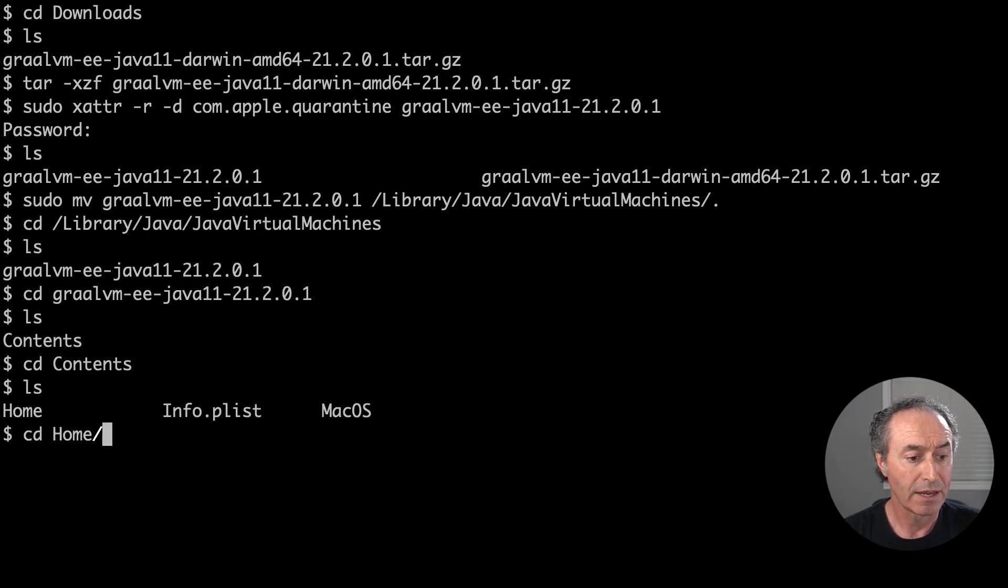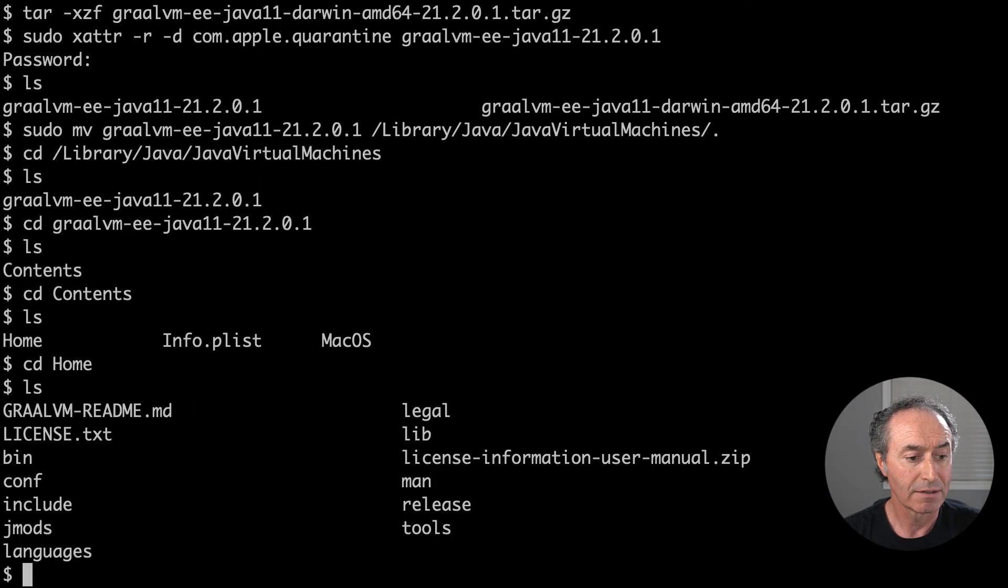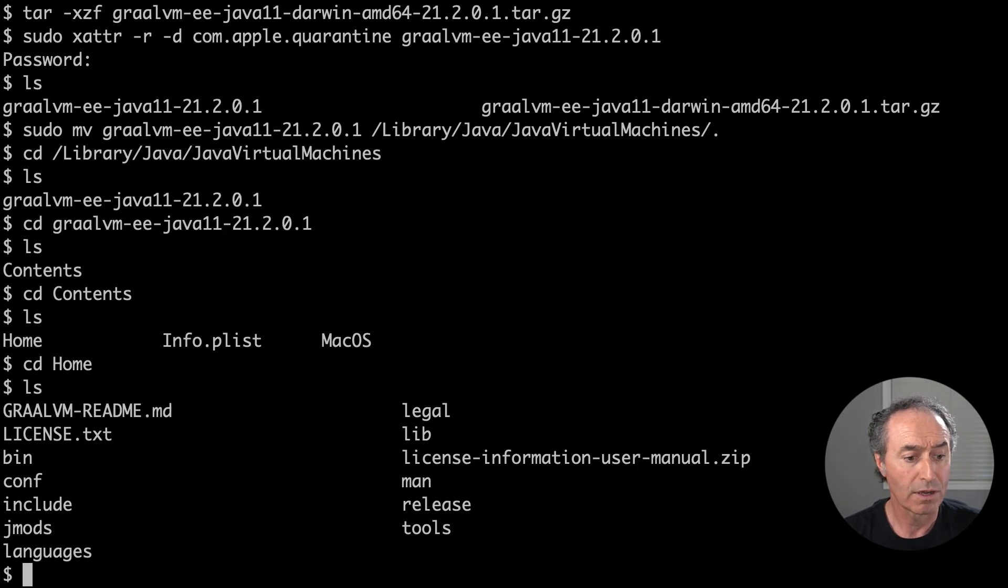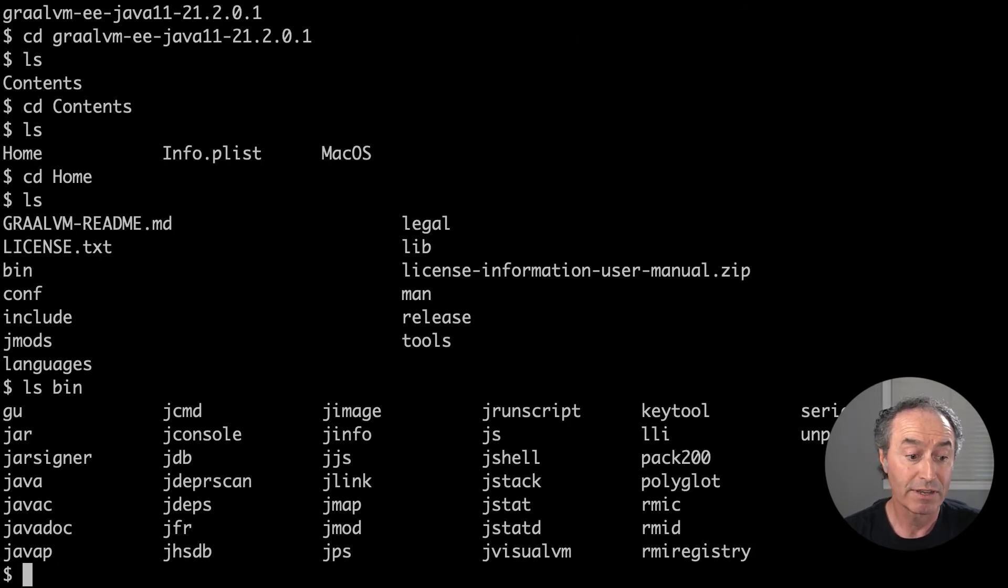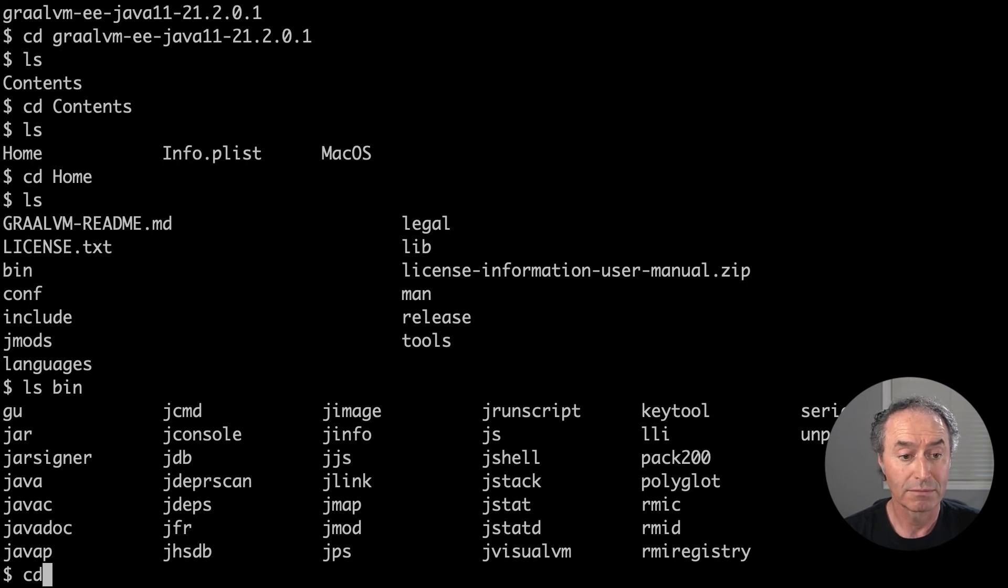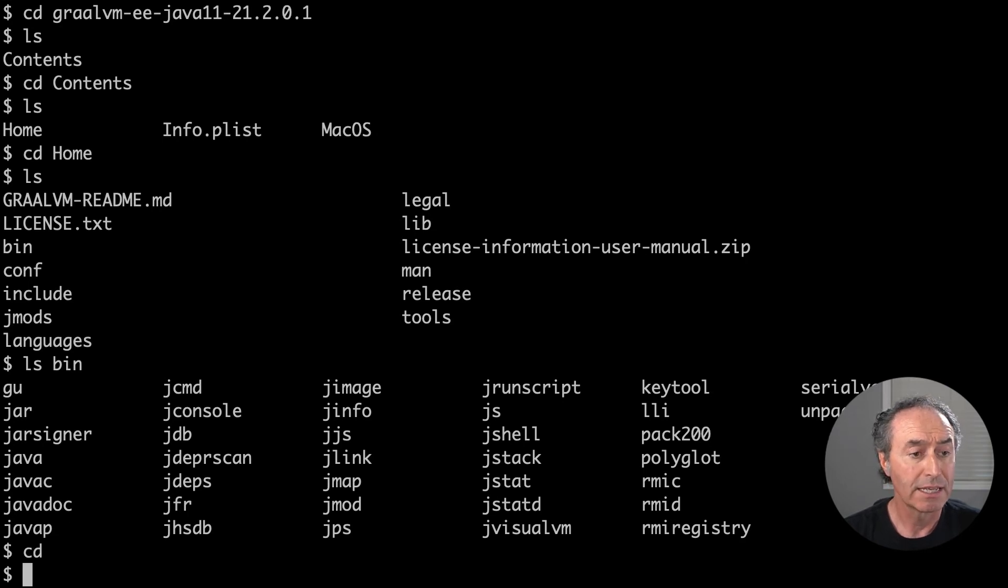And what we got in there. Let's see here. So there's our standard install for Java home in bin. We have Java C Java, what you'd expect. Okay. CD home.